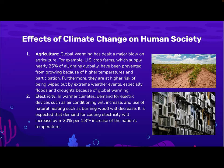Electricity. In warmer climates, demand for electric devices such as air conditioning will increase, and the use of natural heating such as burning wood will decrease. It is expected that demand for cooling and electricity will be increased by 5–20% per 1.8 degree Fahrenheit increase of the nation's temperature.